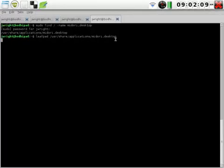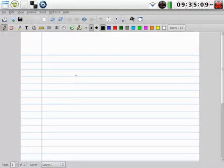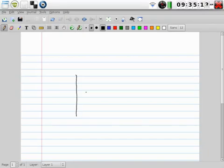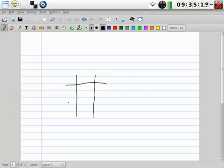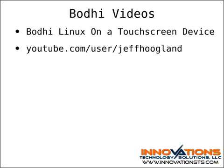XOURNAL is an application that allows you to write notes and sketch directly on the touchscreen. If you want to take notes on your touchscreen device, this is an application that you'll want to check out. If you want to see XOURNAL in action, you can watch the videos embedded in the blog post associated with this video, as they have sections showing Jeff Hoagland using XOURNAL and Bodhi's tablet profile.